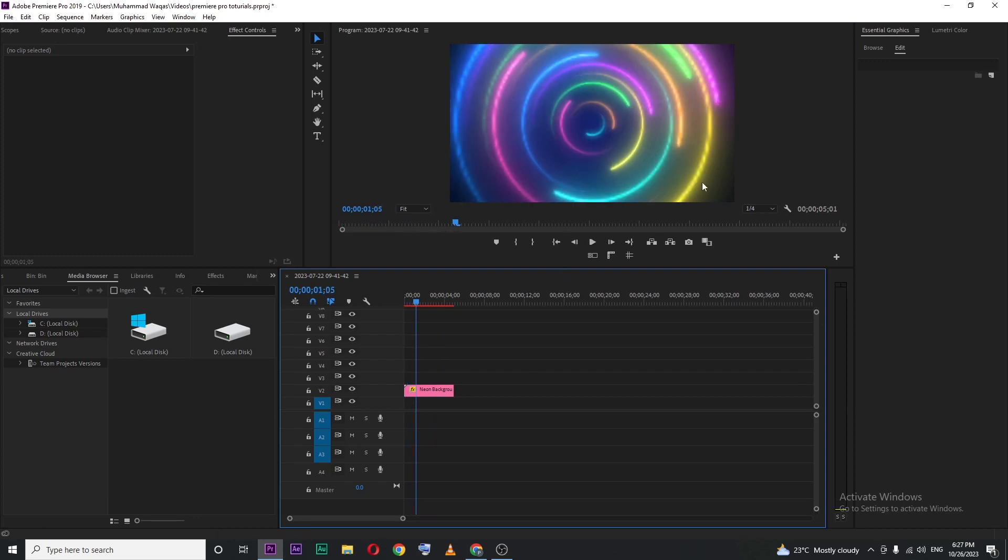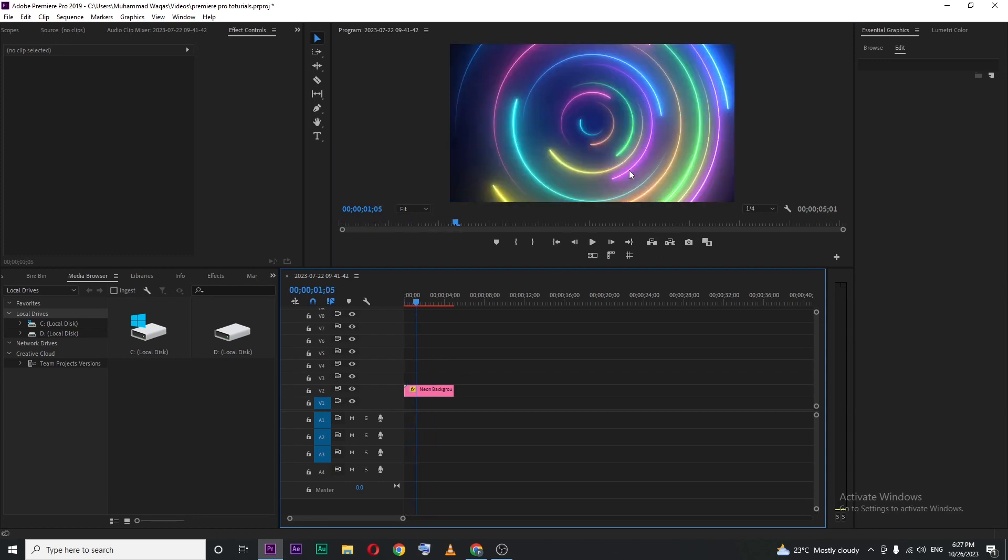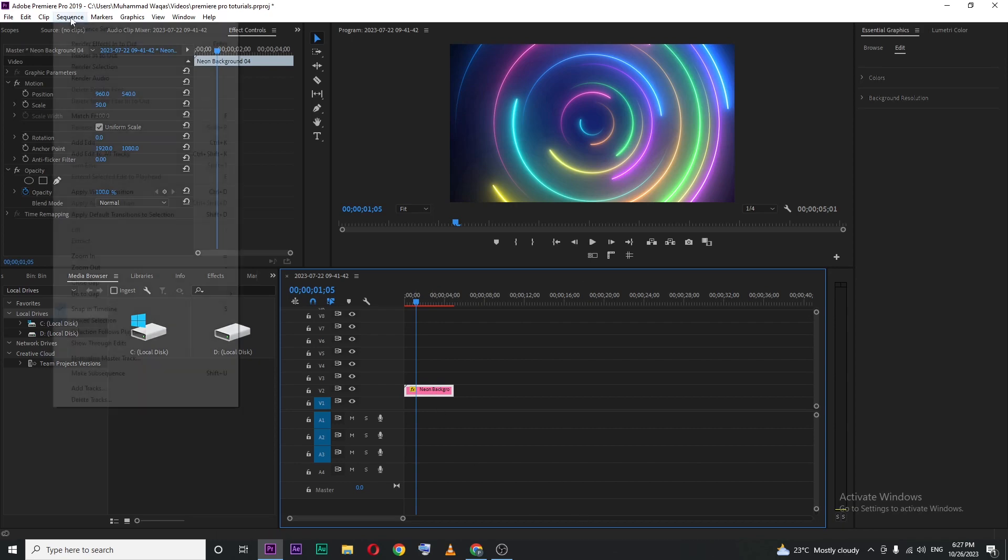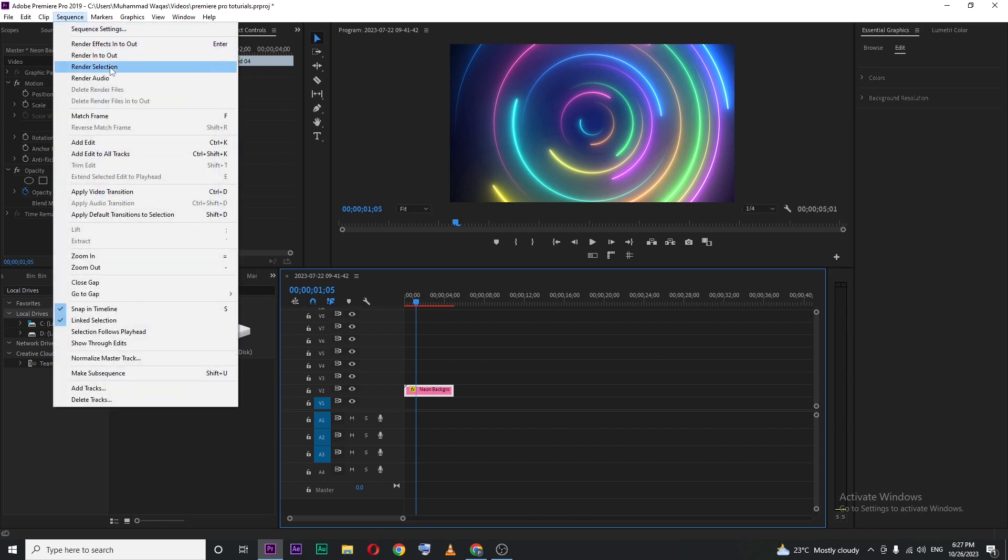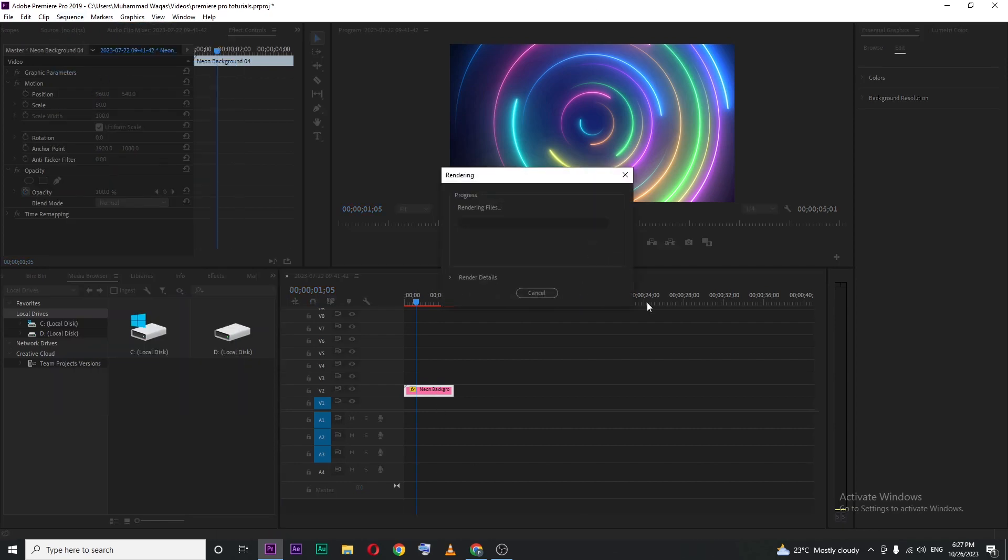So what you can do instead, just select your file and then go for Sequence and Render Selection. So this will render all of your frames that need rendering for smooth playback.